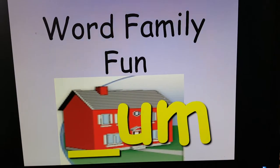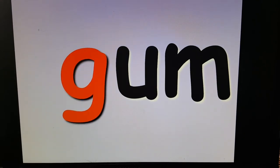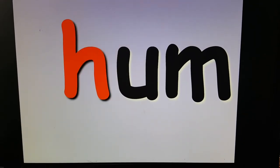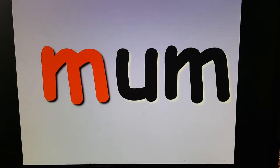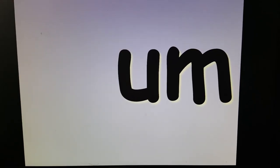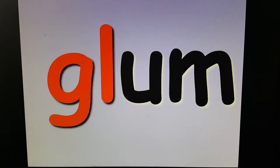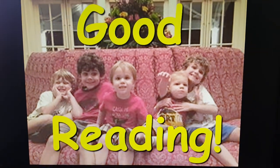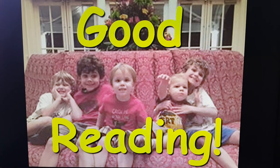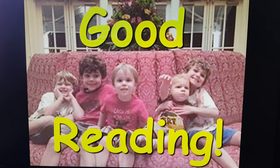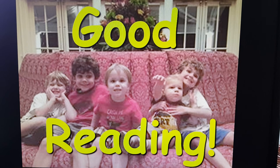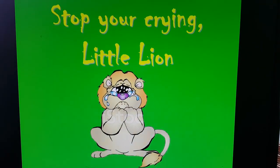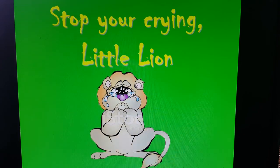Here's a word family — they live in a red house. G, B, H, Y, M, Ch, Dr, Gl, Pl, Sk, Sl, Str. Good reading from some good boys. See you later, alligator. Stop your crying, little lion. I love you. Bye!